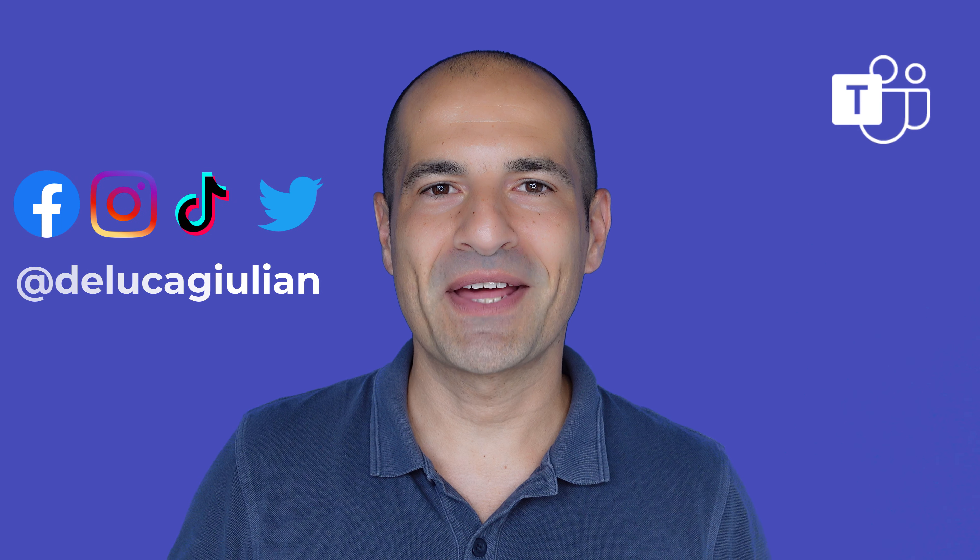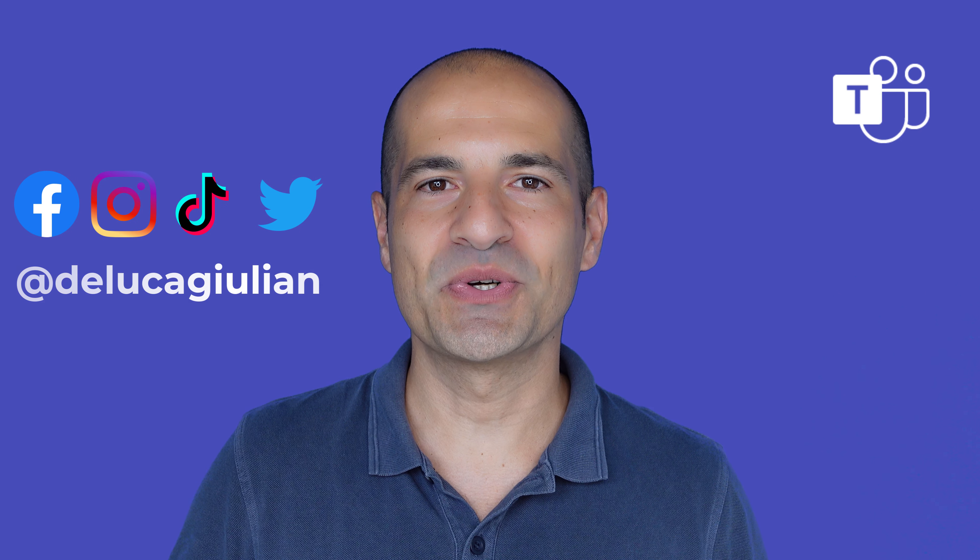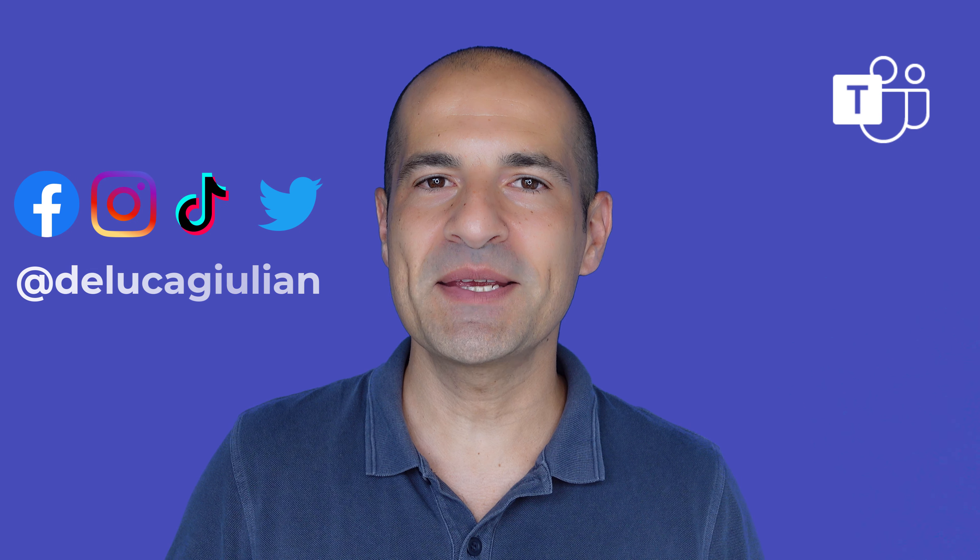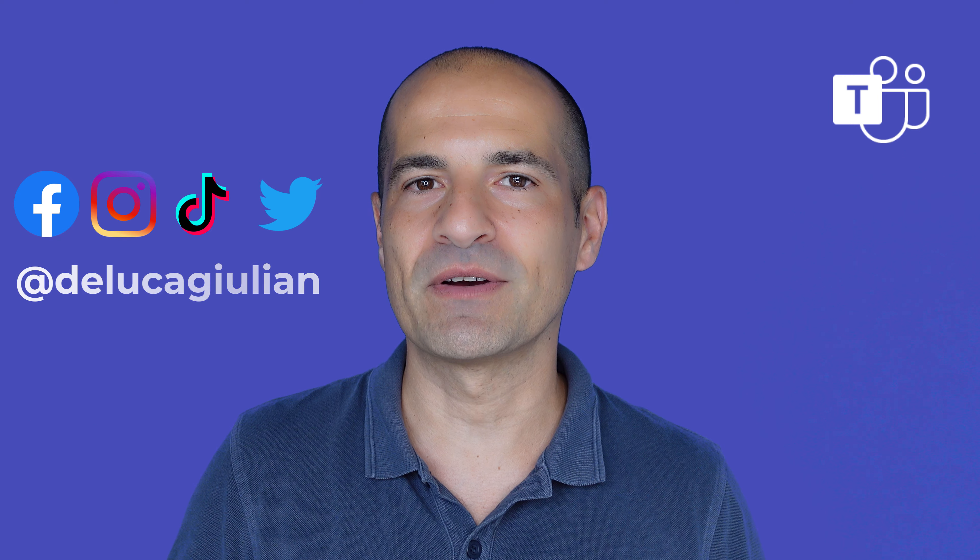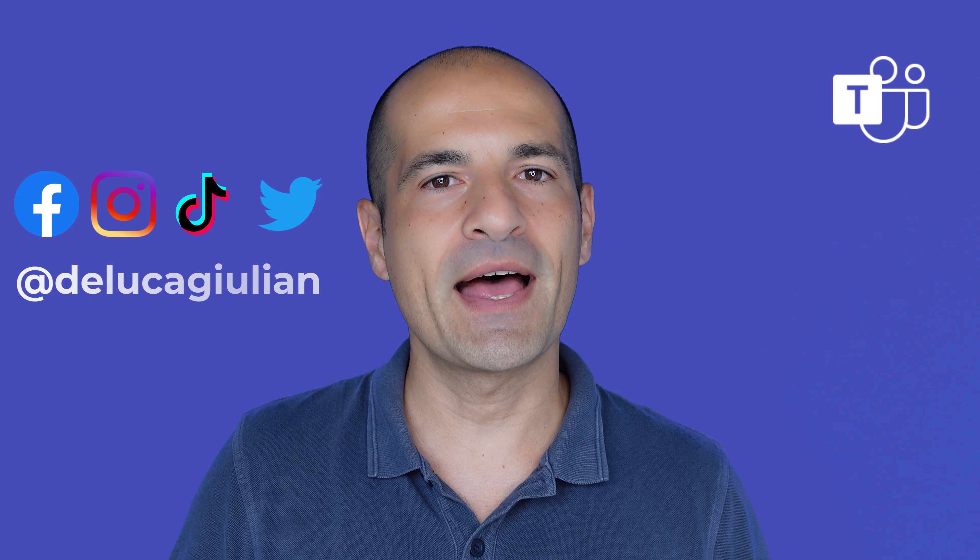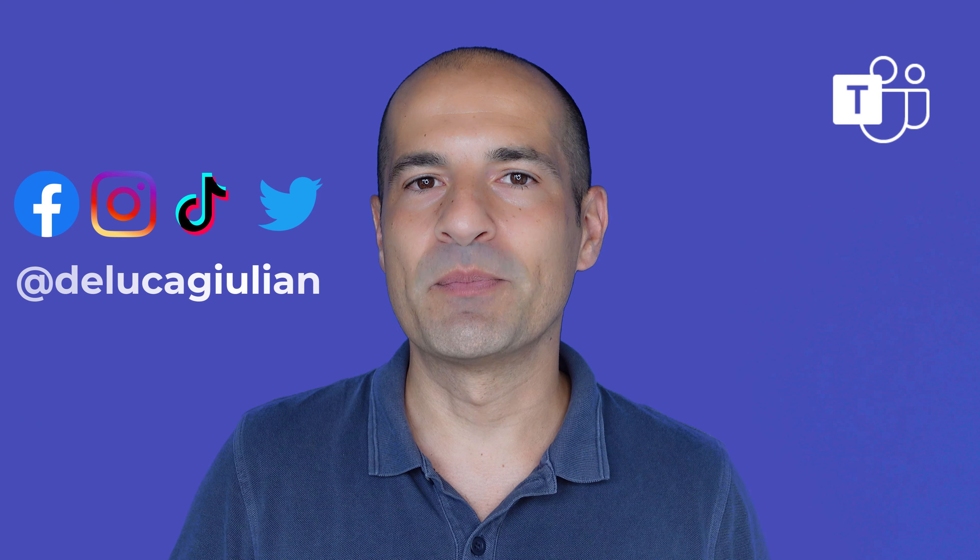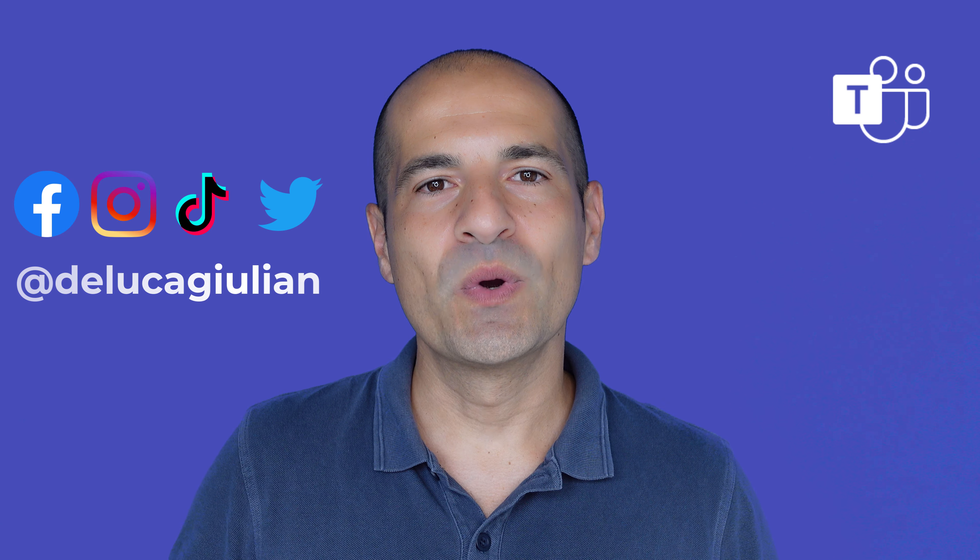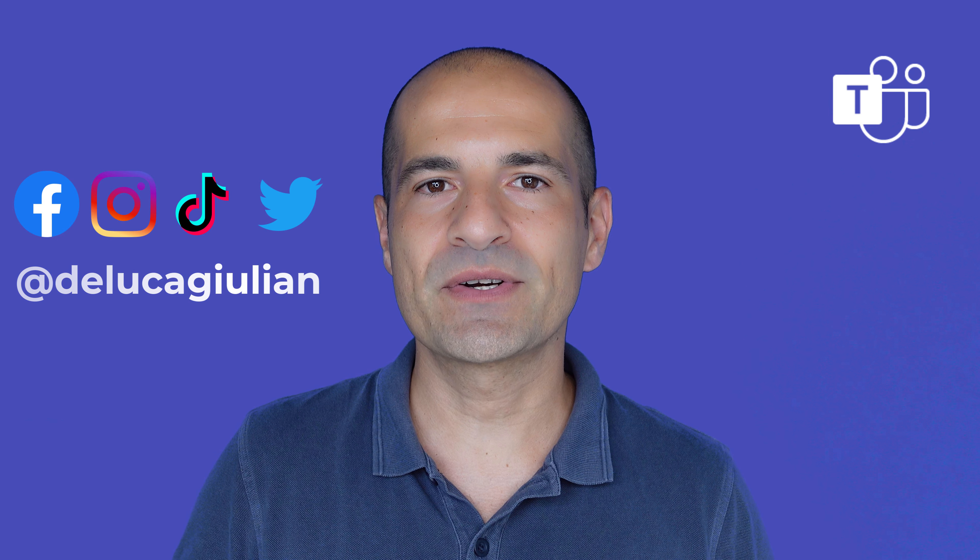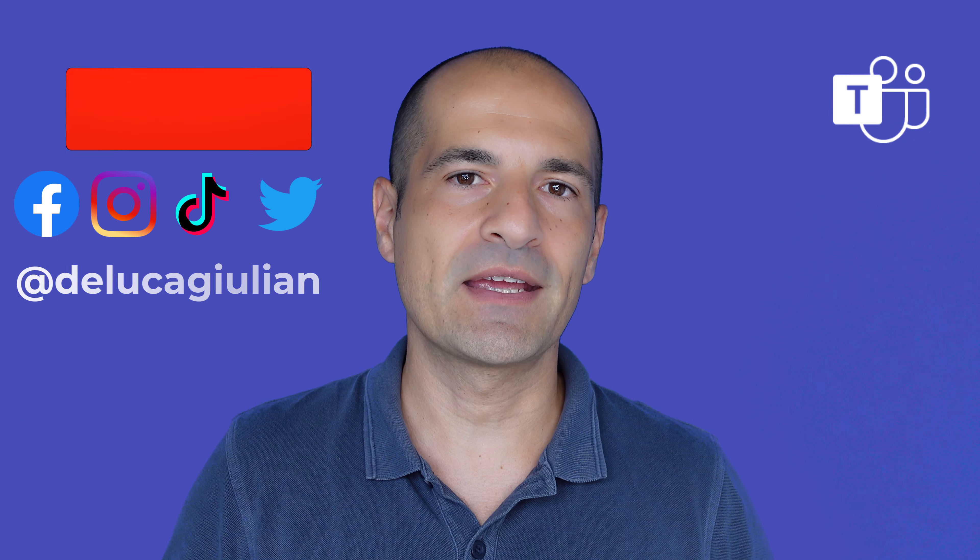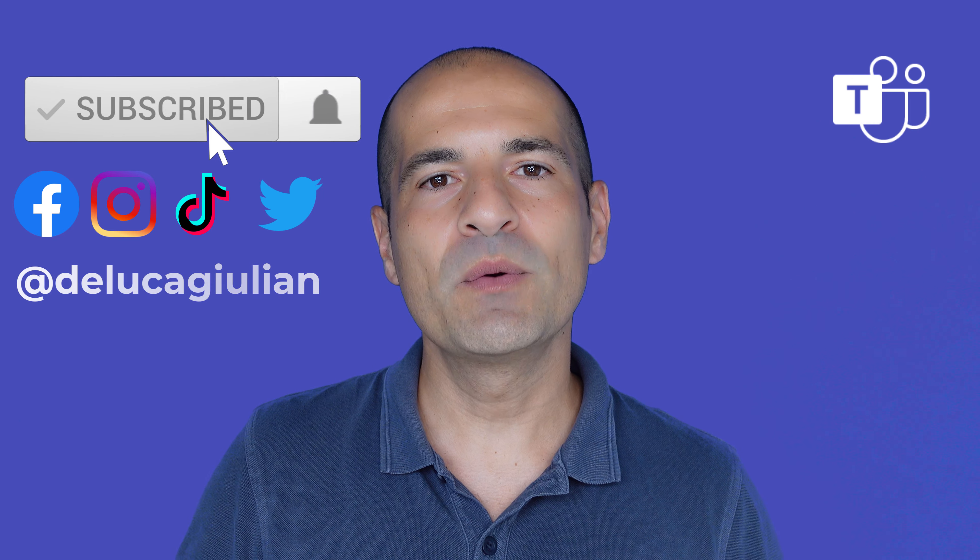Hi everyone, Giuliano here. In this video I show you the latest improvements released by Microsoft in Microsoft Teams that helps you to present like a pro. We will see how you can share your screen standing in front.